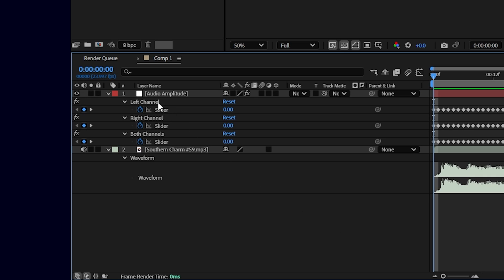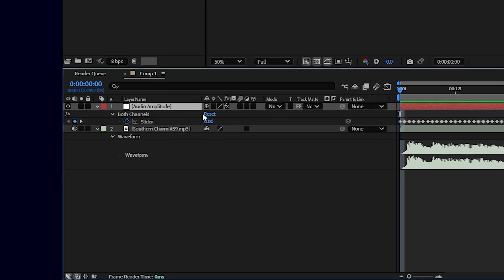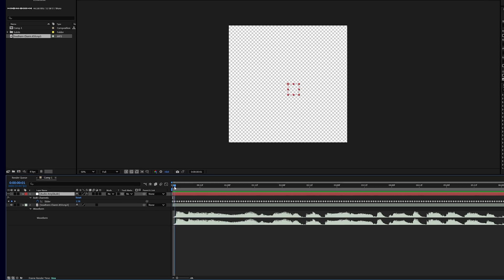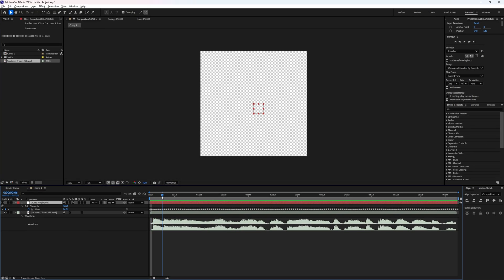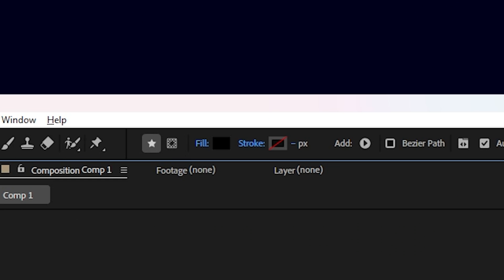First, let's just delete the left and the right channels here so that we only have the both channels. This just keeps things a little bit simpler. Now let's jump in and create a circle with our shape tool and we can hold down shift to make sure that it's nice and symmetrical. Make sure that it's set to fill and I'll keep it at pure black.